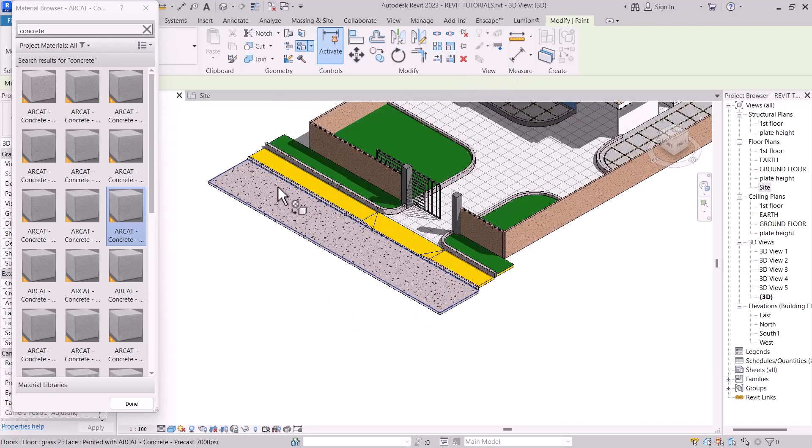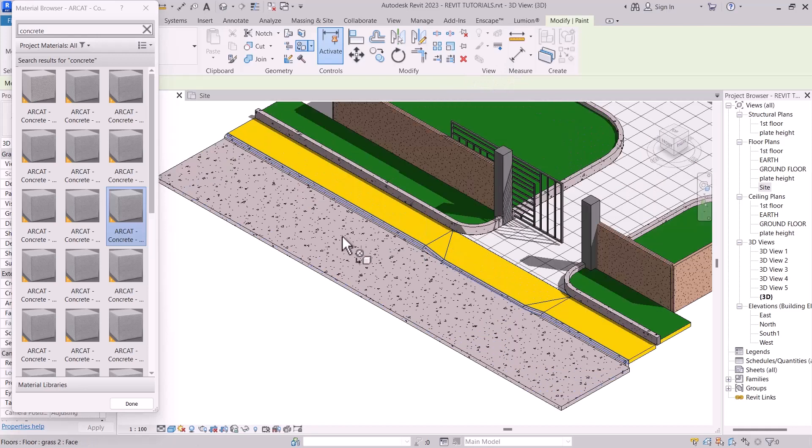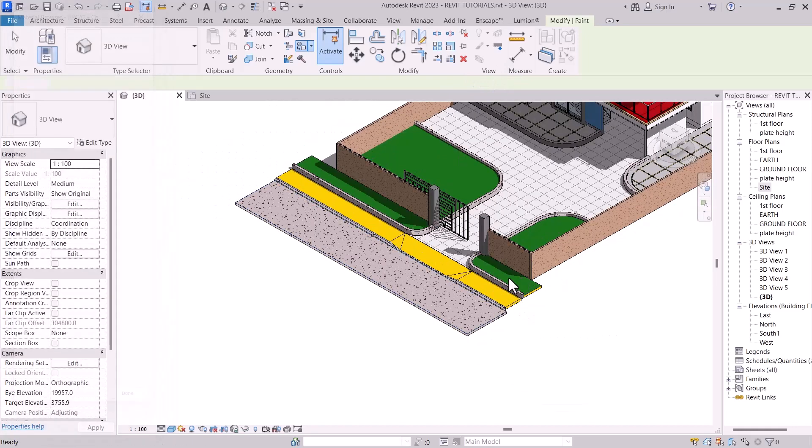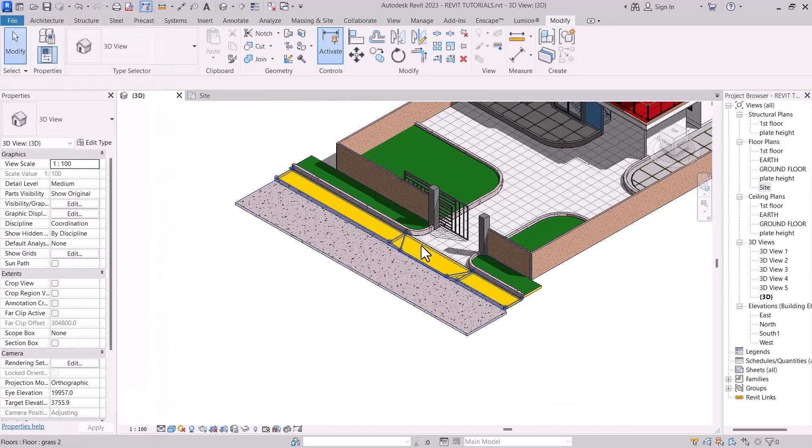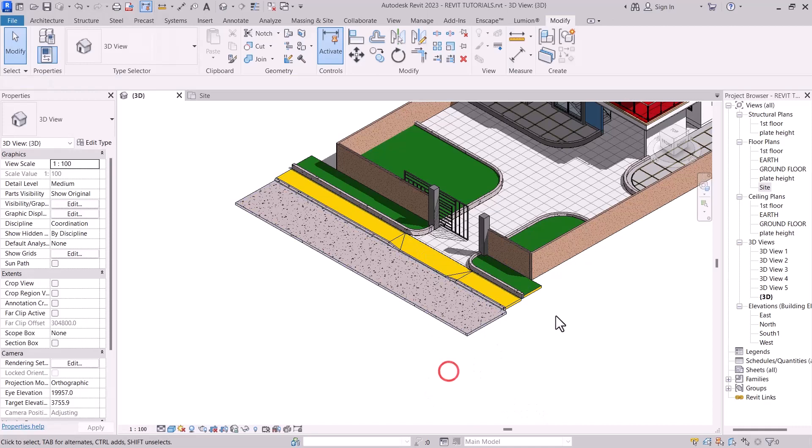Now we have our roof. So this is how to create one in Revit.